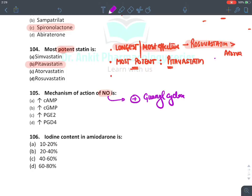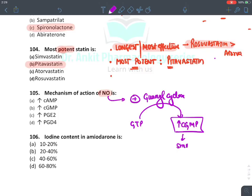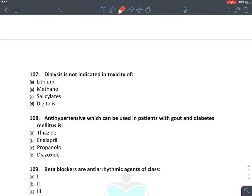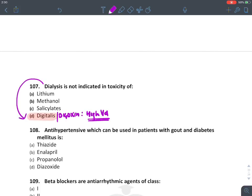Iodine content of amiodarone is 37% — mark the answer as 20-40%. Hemodialysis is not indicated in digoxin poisoning because digoxin has a very high volume of distribution — the drug is deposited in organs, not present in blood. Mnemonic for drugs where hemodialysis is NOT effective: AVOID ABC — Amphetamine, Verapamil and Warfarin, Organophosphate, Imipramine (TCA), Digitalis/Digoxin, Amiodarone, Benzodiazepine, Chloroquine.